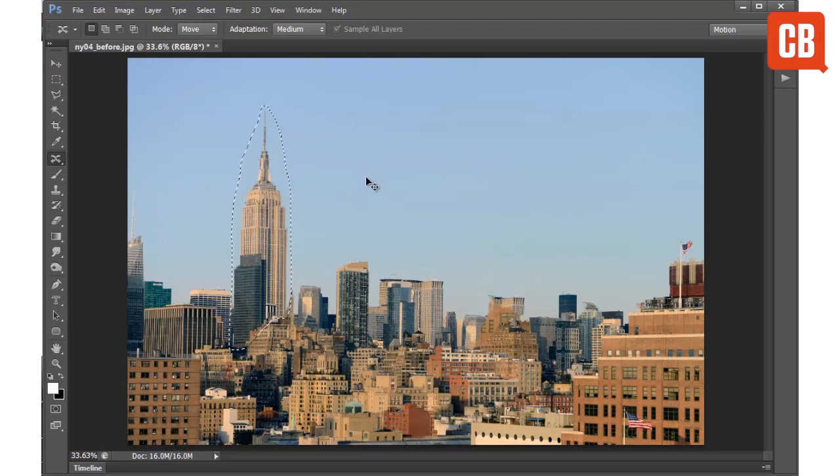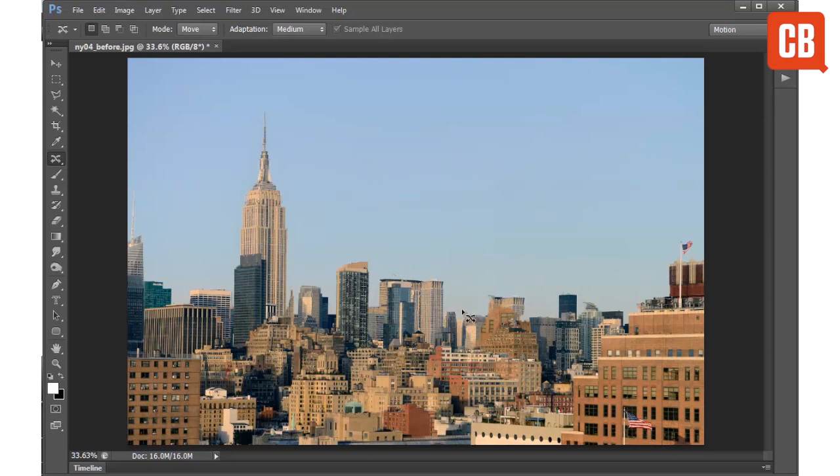If I just hit Command or Control and D to deselect, you can see how we're able to move objects around our image. And the tool will attempt to replace the area by analyzing the surrounding pixels.